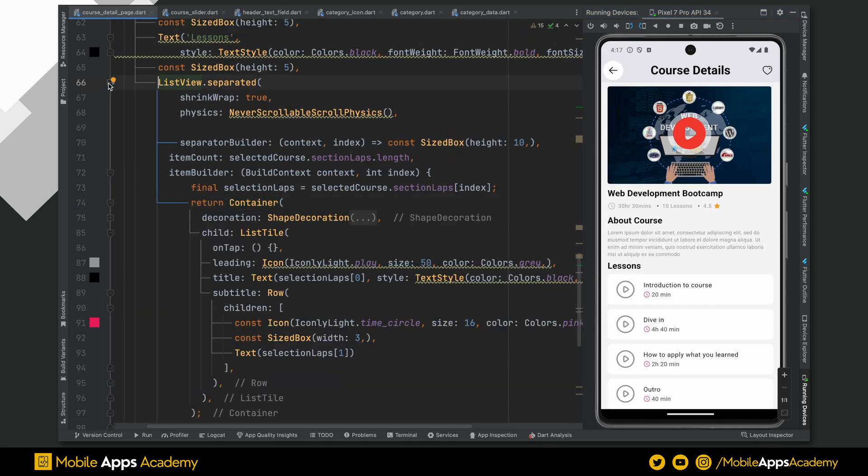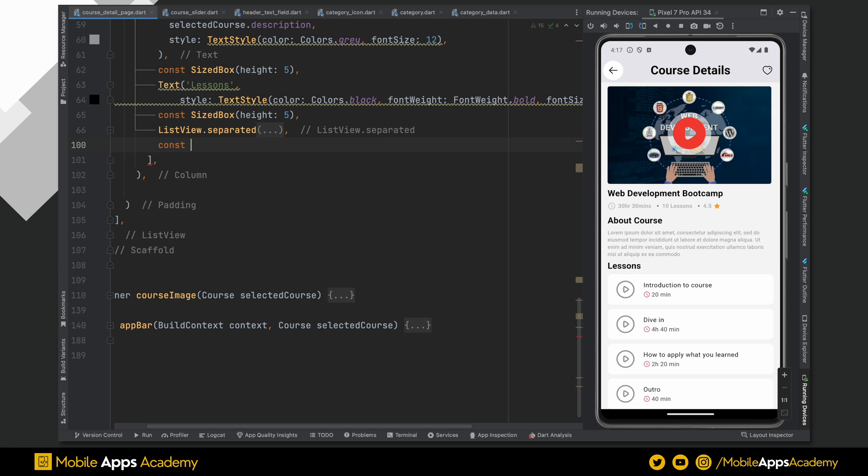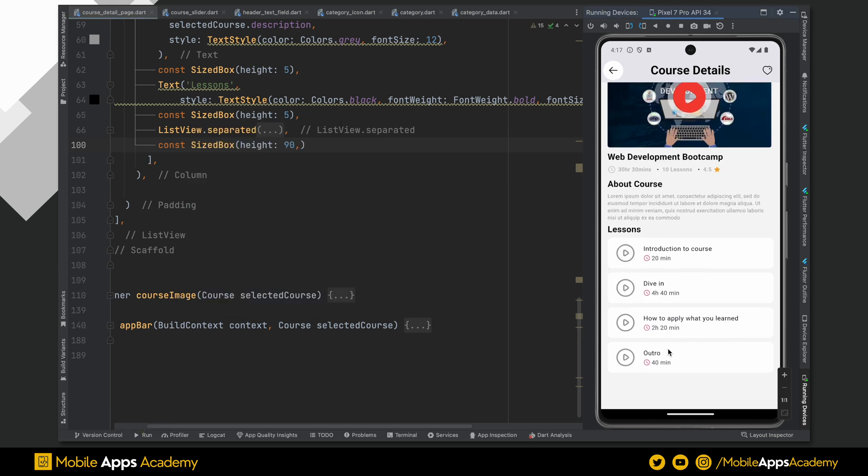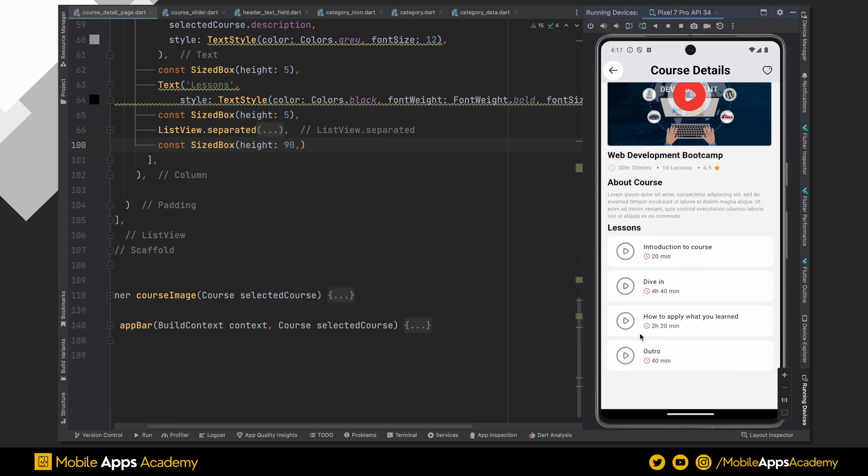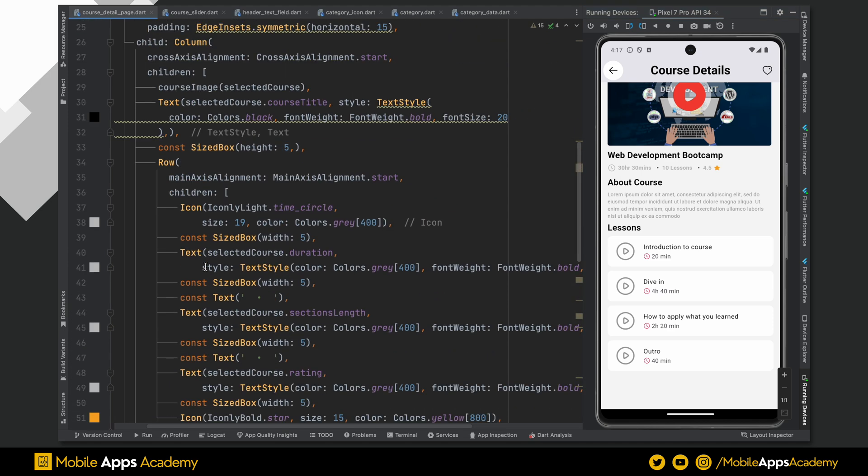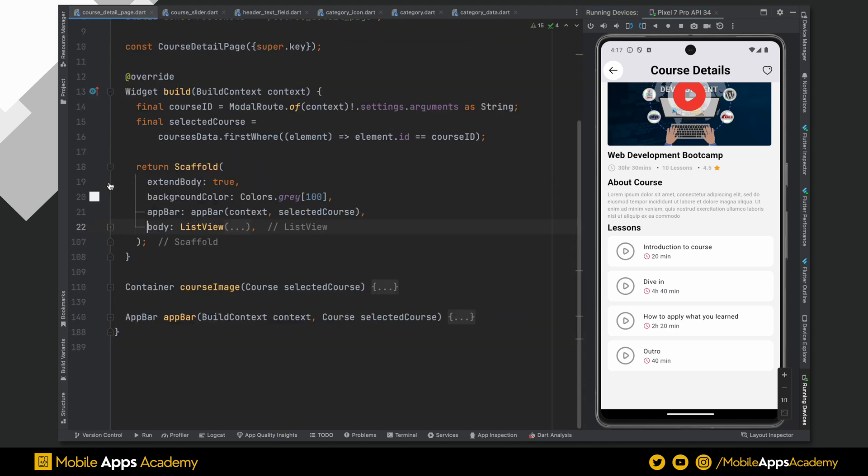Below the list view, add a space of 90. We are adding this space so that we can add a floating action button on top of this one. Collapse the body.